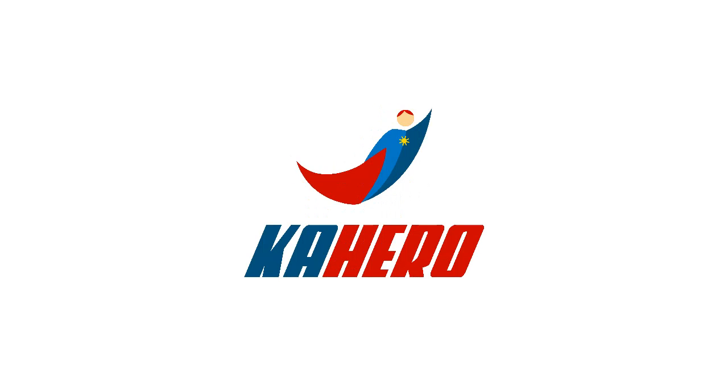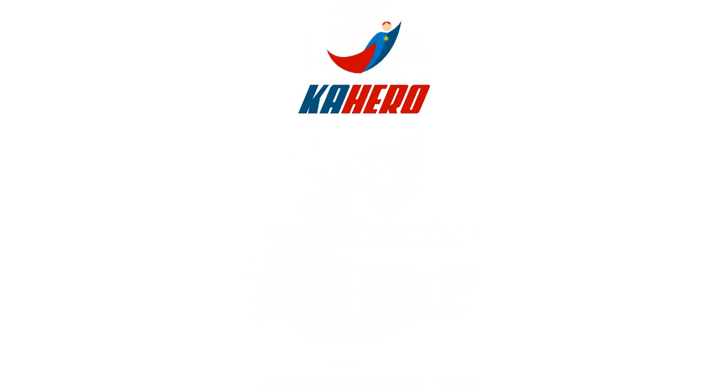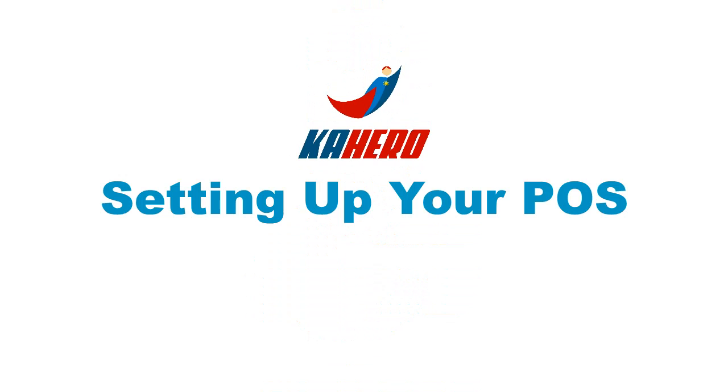Welcome to Kahero POS. The first thing to do is setting up your POS.